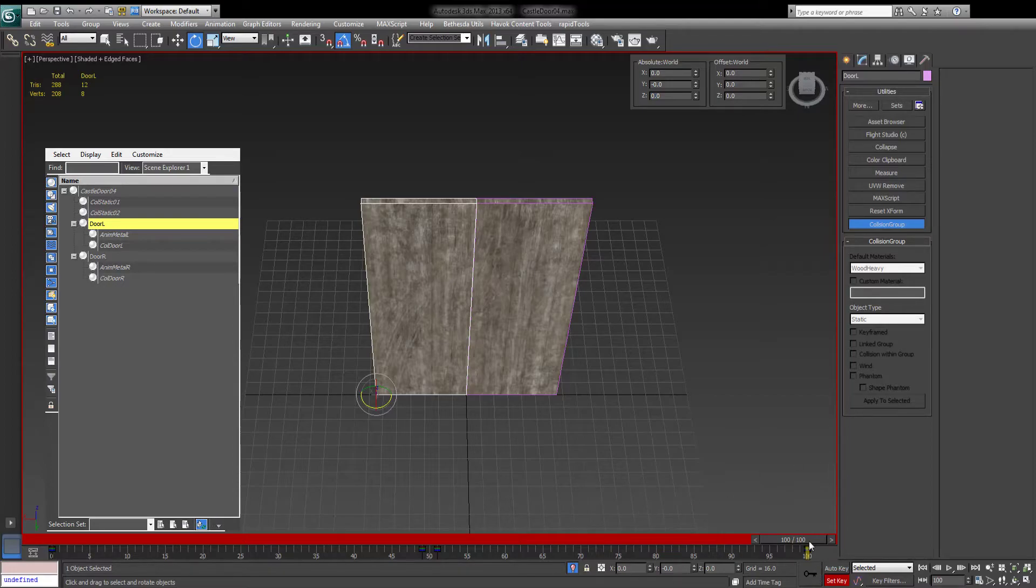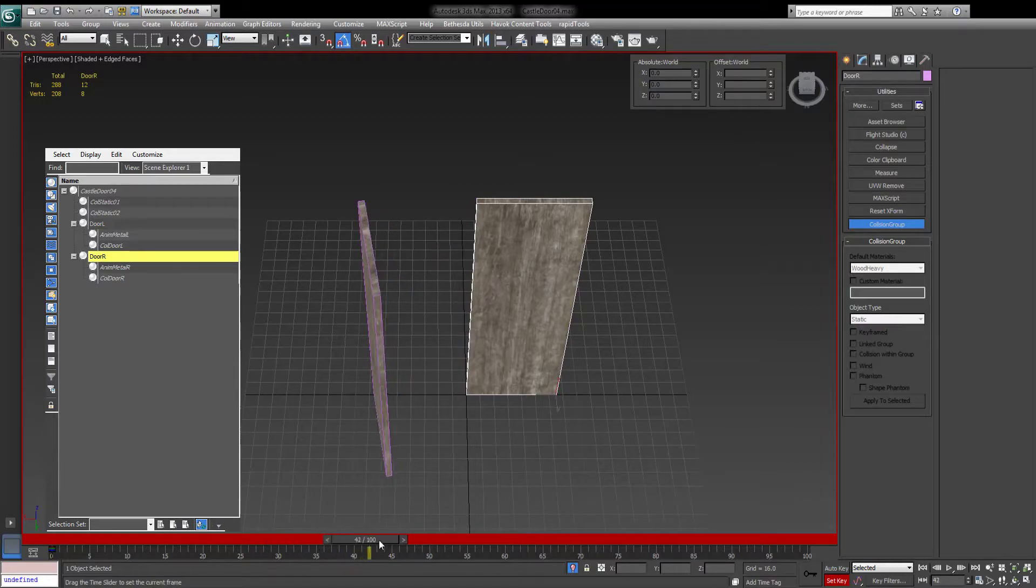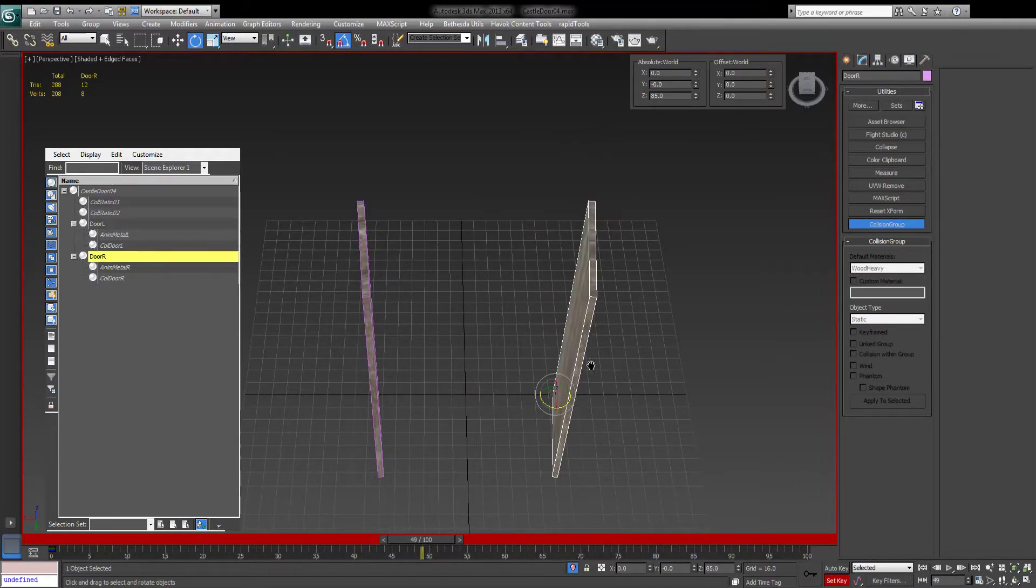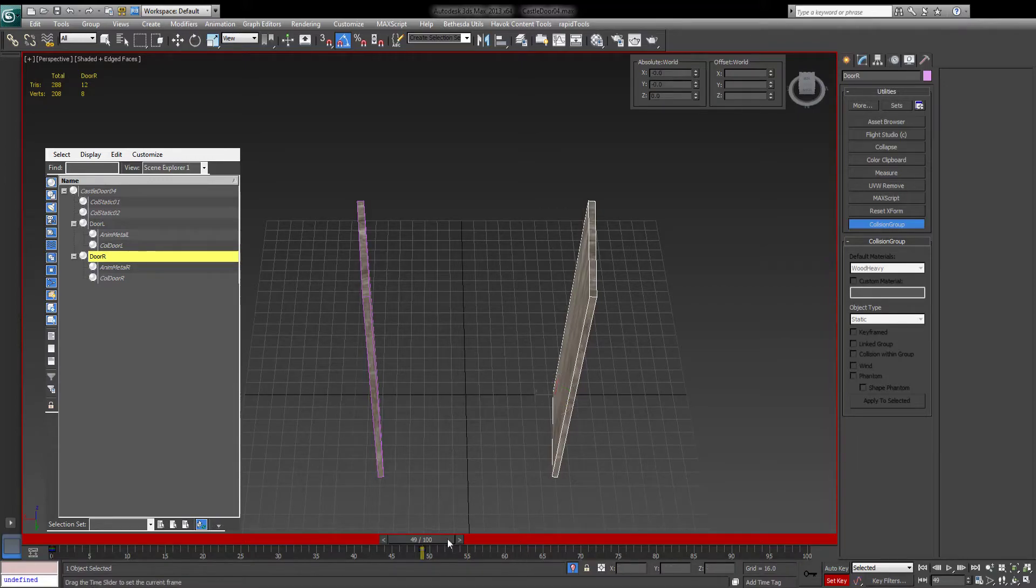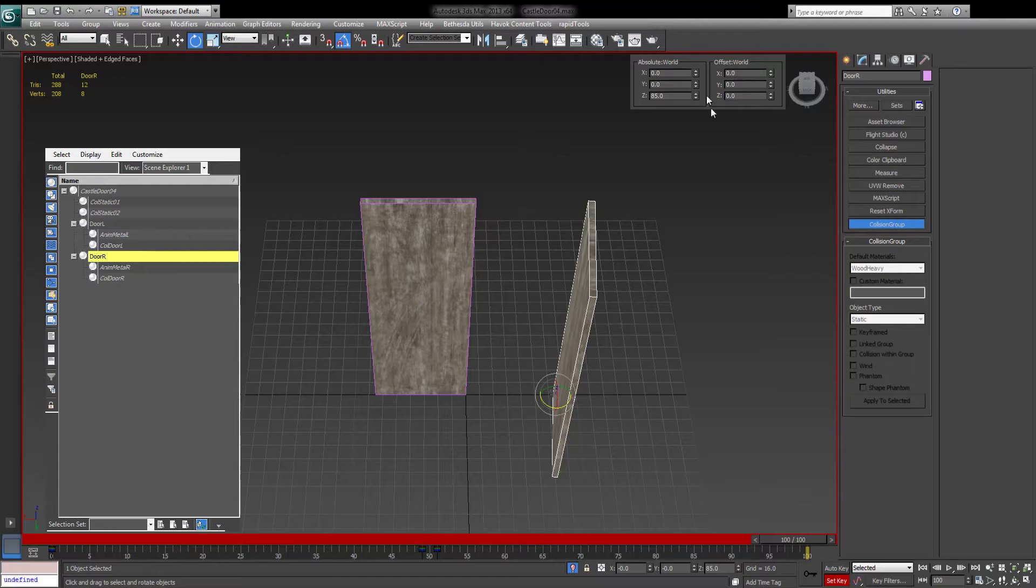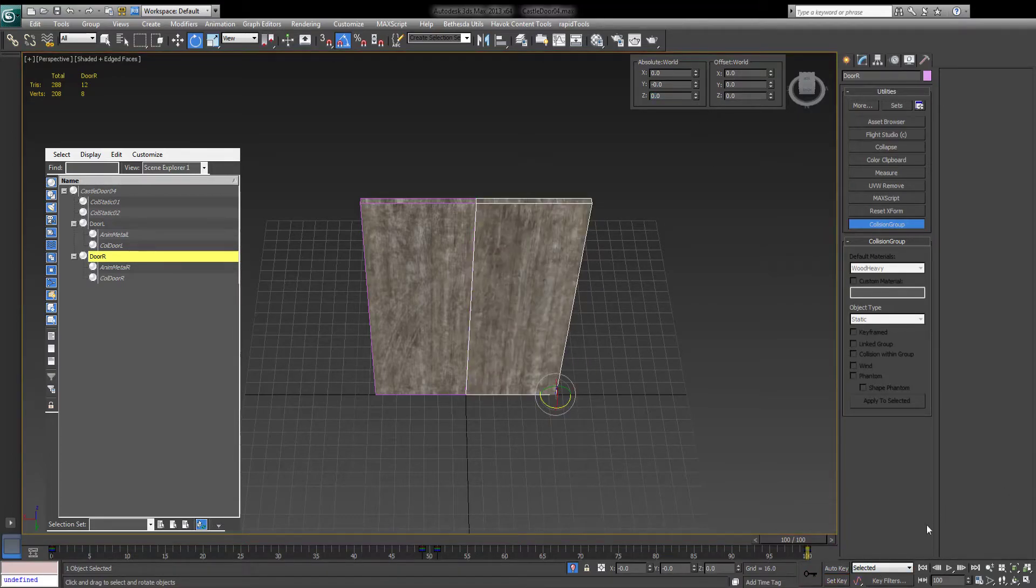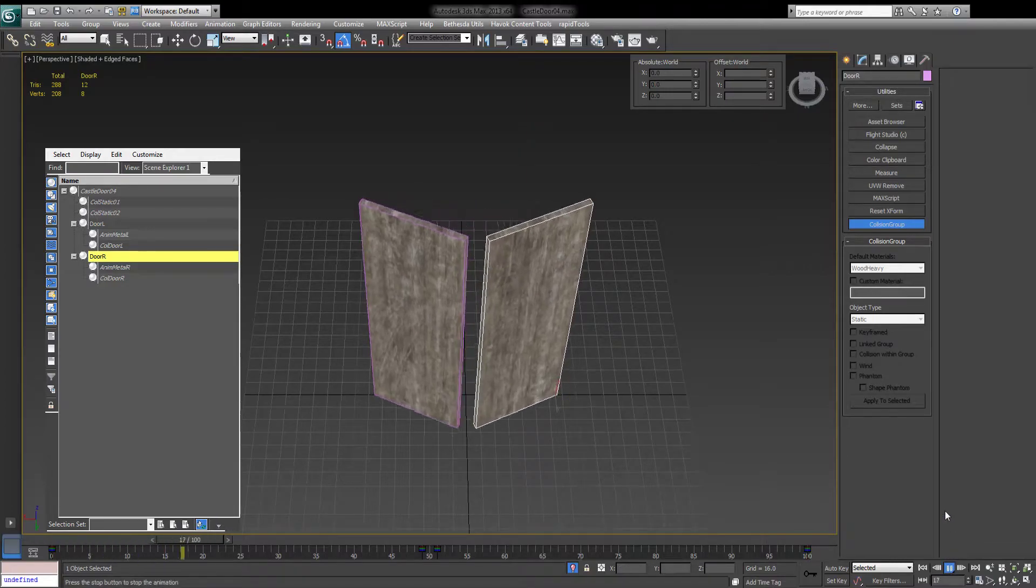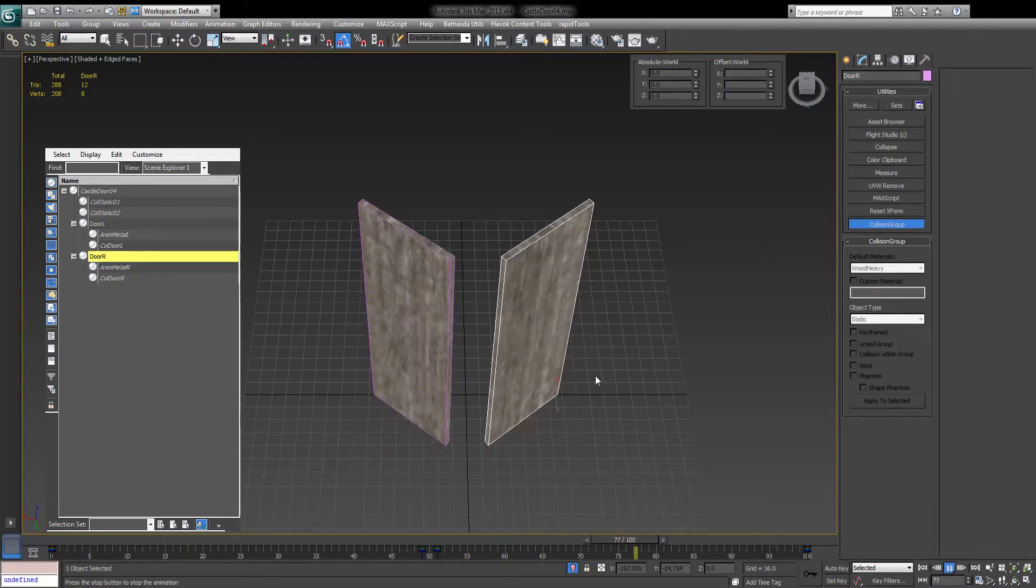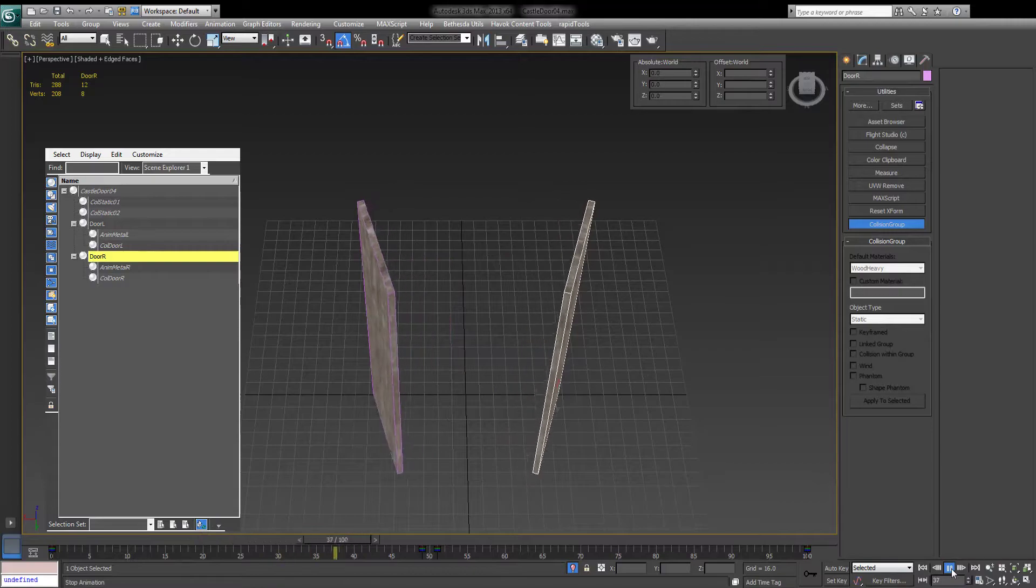Let's proceed the same for the other door. Already has a key at zero. Go to 49, rotate by 85 degrees. Set key. Move to 51. Set key. Move to 100. Reset. Set key. Exit keyframe mode and play your animation. This is real-time animation. This is how it will play in-game. Obviously, if you want it faster or slower, you can just change those.